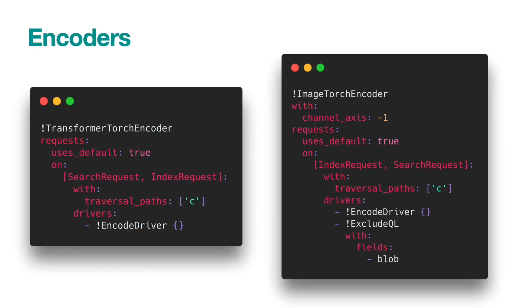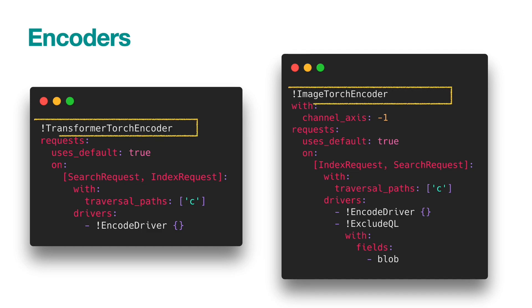Let's take a closer look at the encoders. We are using TransformerTorchEncoder and ImageTorchEncoder for representing text and images into embeddings. In the YAML file, this is defined by the first line that starts with a bound mark. These two encoders are from Jina hub.